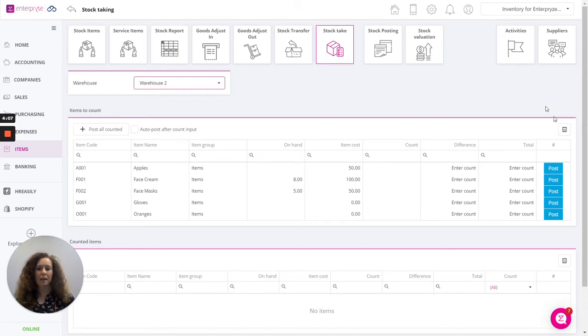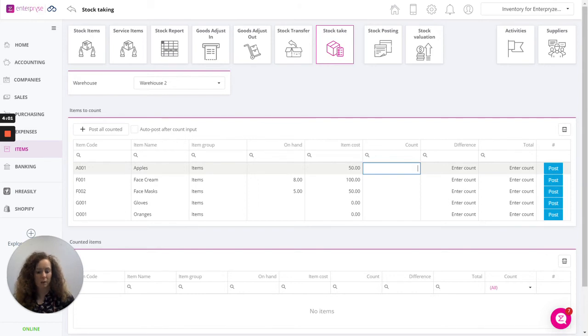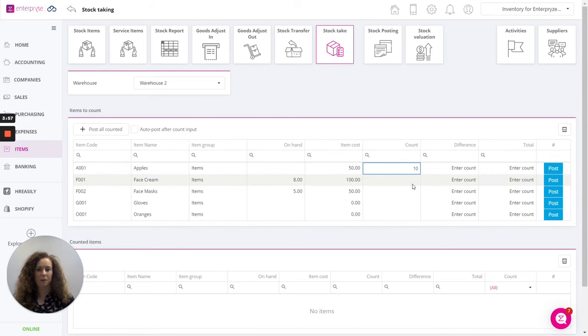Bring the list back and then at this point you click into the count column where you record the quantity that has been counted. Let's just do that now on a couple of the items here.